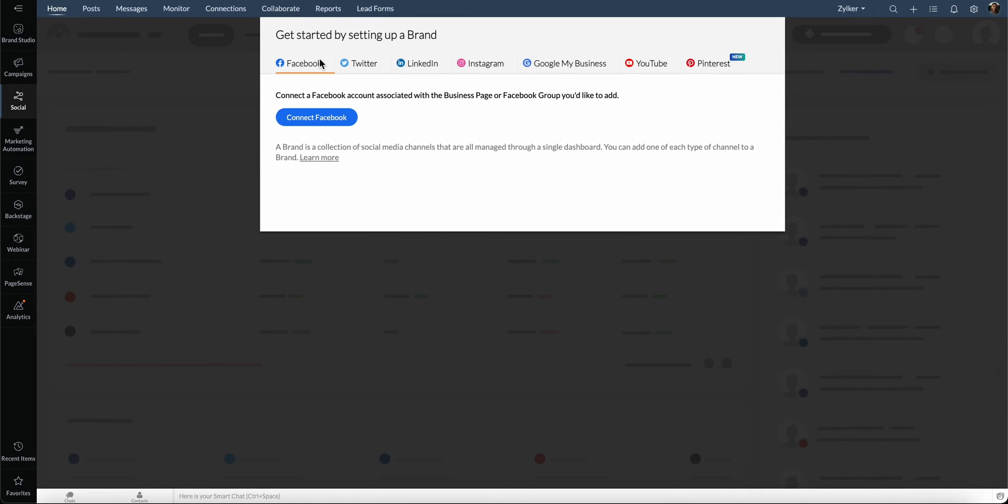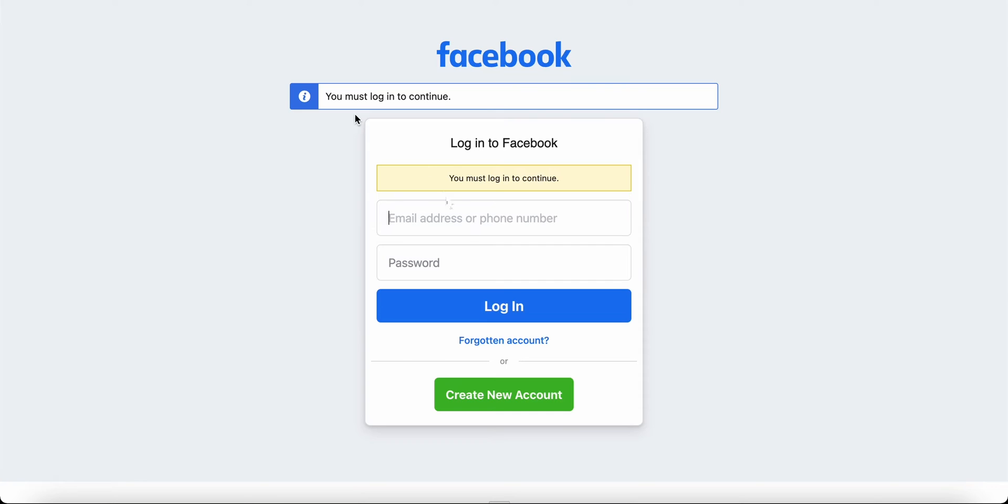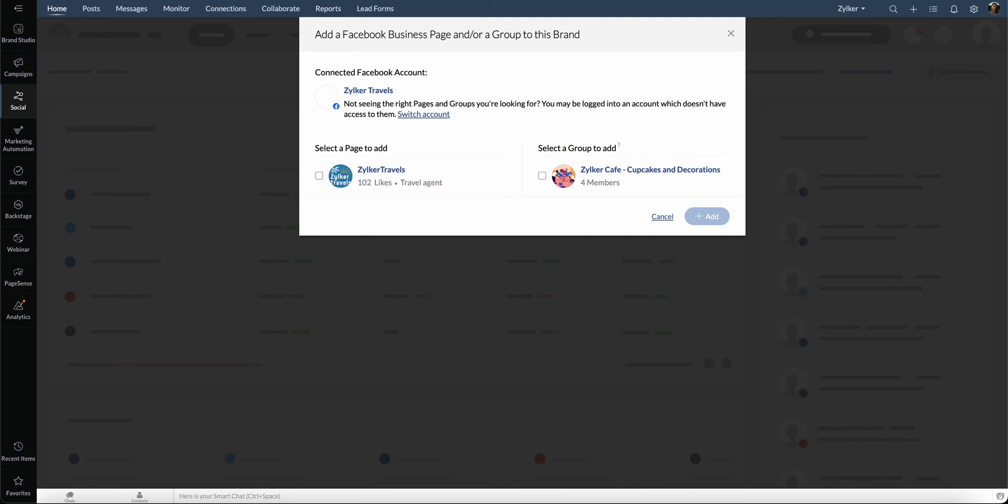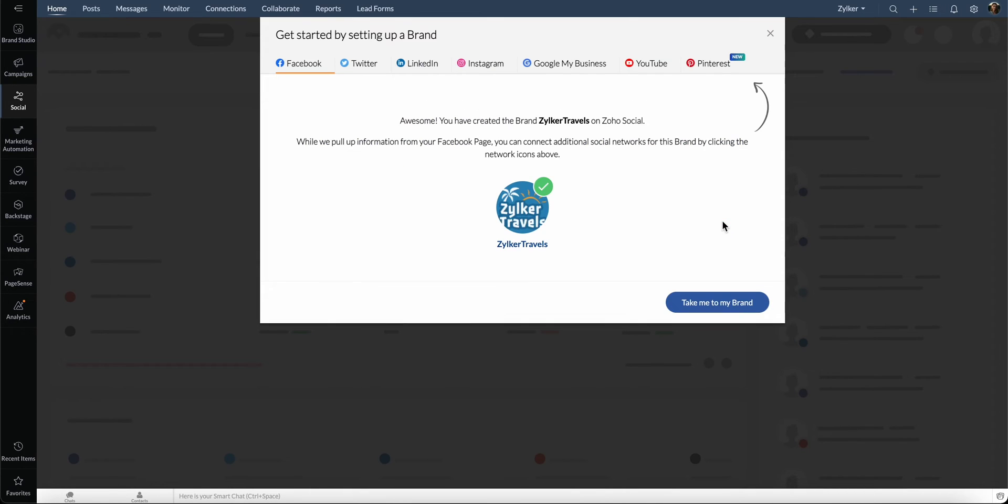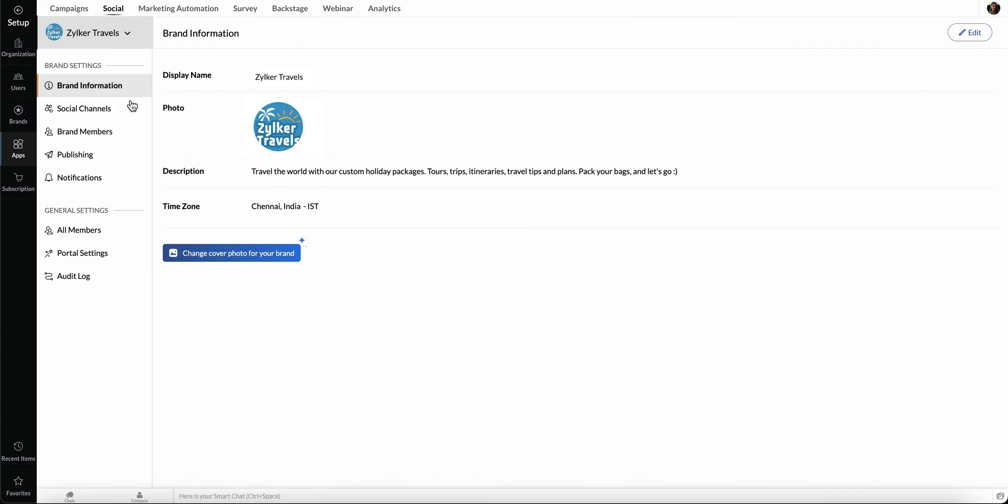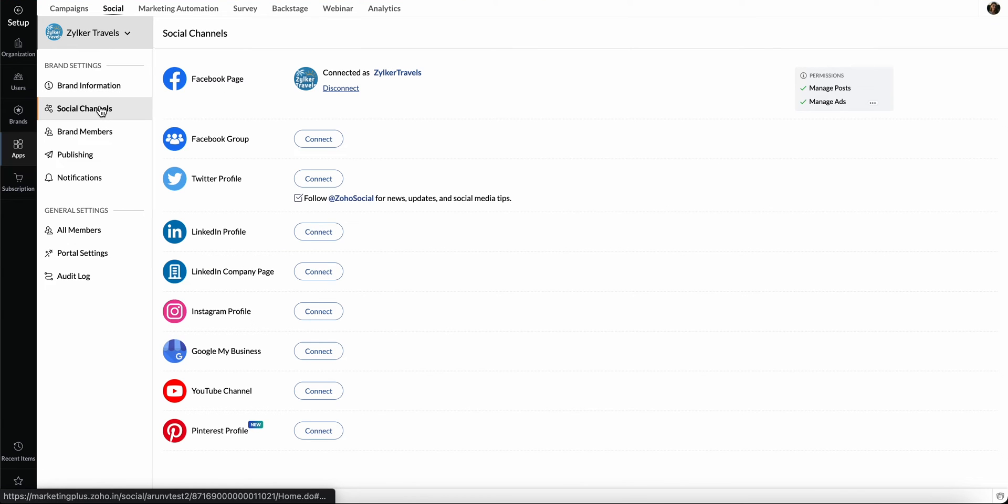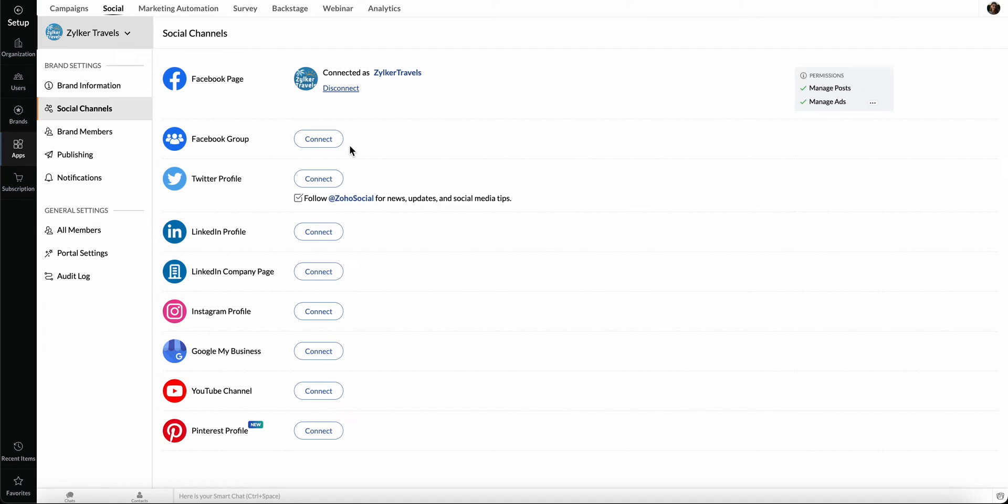Let's connect the Facebook account. Click Connect Facebook here. Log into your Facebook account. All Facebook pages associated with the account will be listed here. Select an appropriate page and click Add. Likewise, you can connect any other social media channels from the settings page. Go to Social Channels here and click Connect next to the appropriate social media channel.